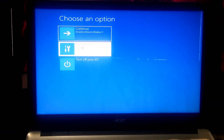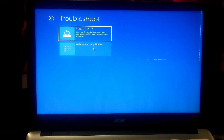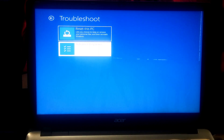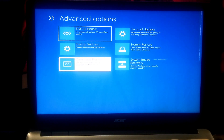Once you're there, click Troubleshoot. Next, click Advanced Options. After that, click on Command Prompt.